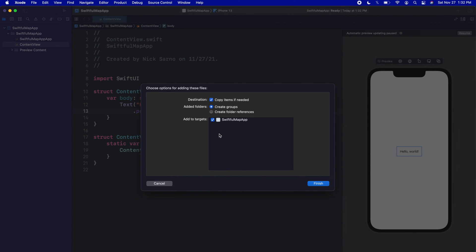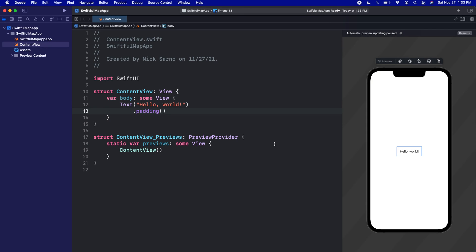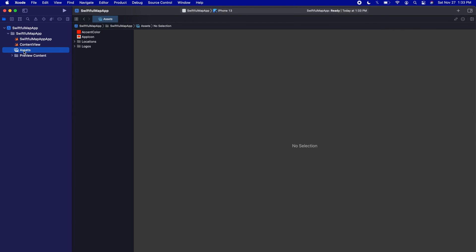When you drag the assets folder in you should get a pop-up. Make sure 'Copy items if needed' is checked so the items are actually copied into the bundle and not just referenced from your downloads folder. Add to Folders should be set to 'Create Groups.' Add to Targets is important — make sure that's checked so these are available for use inside our app target. Click Finish and we should get our assets folder back in the app.